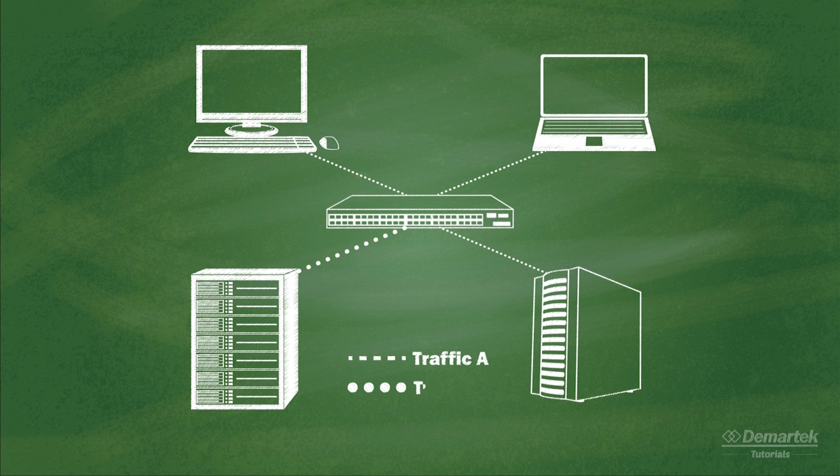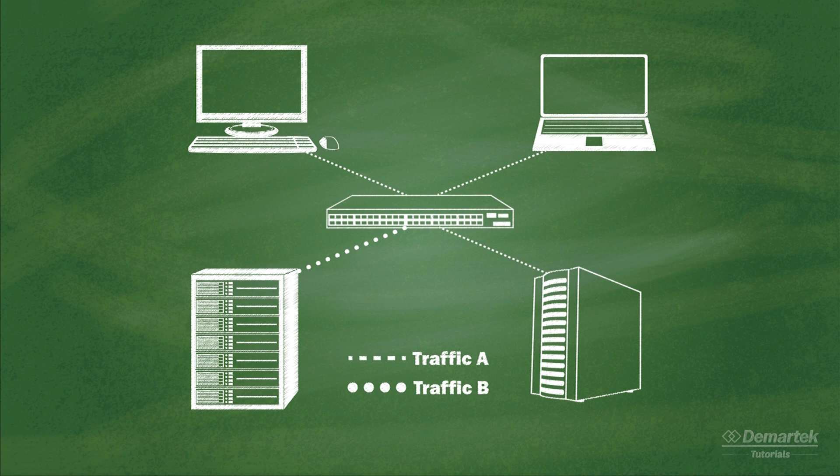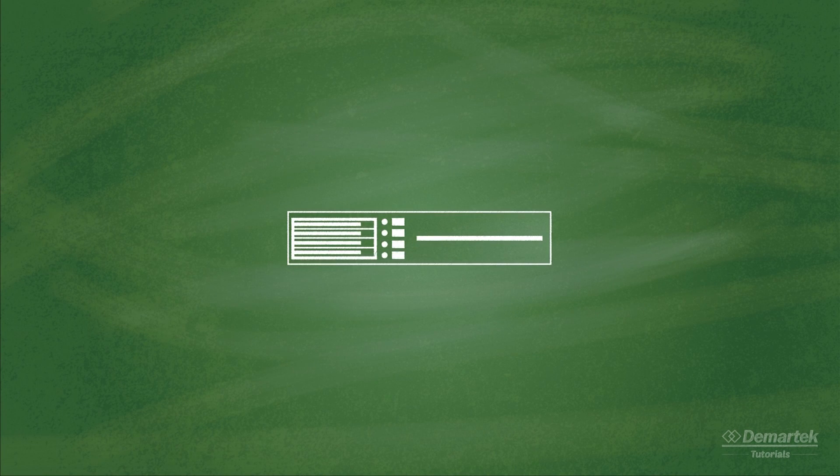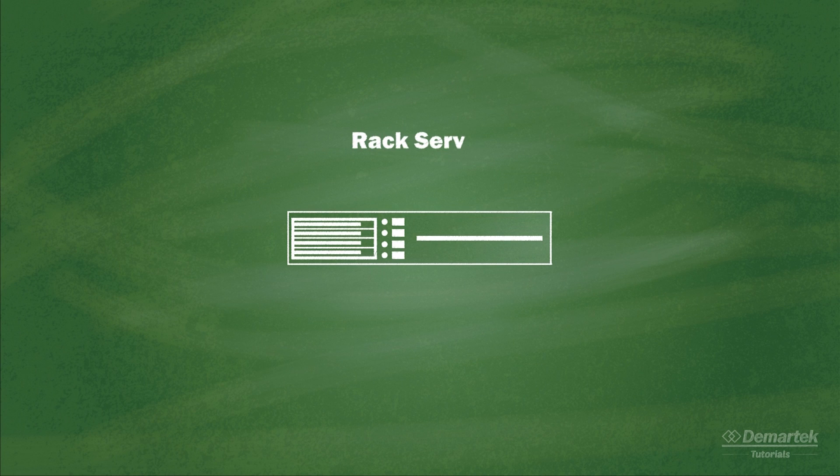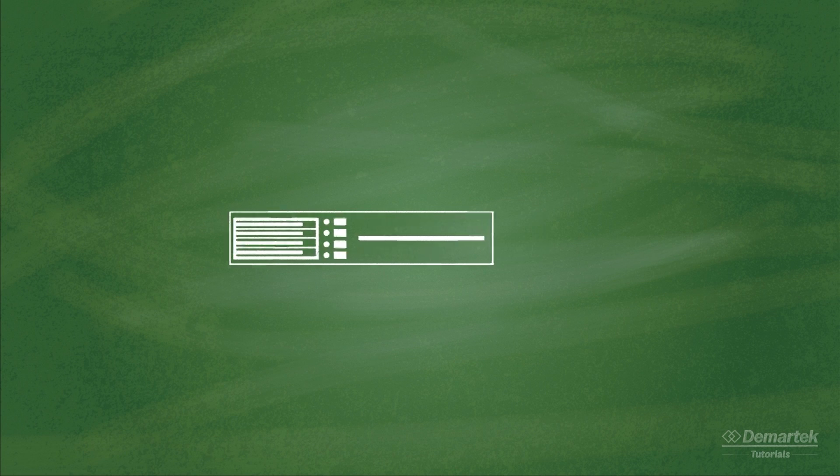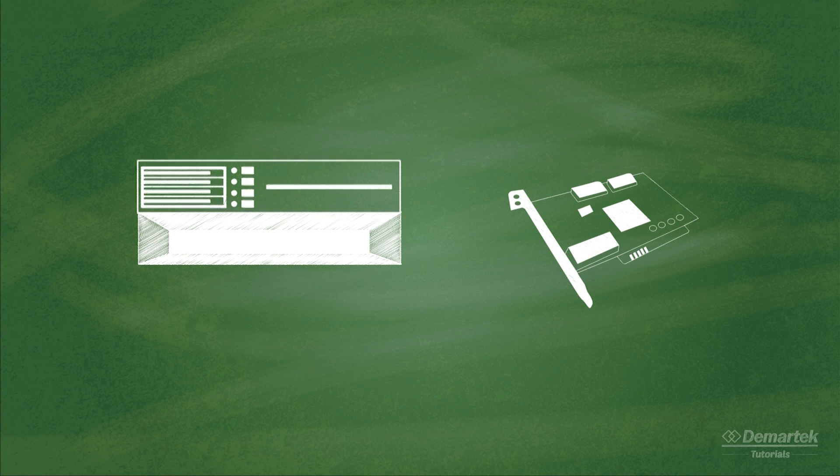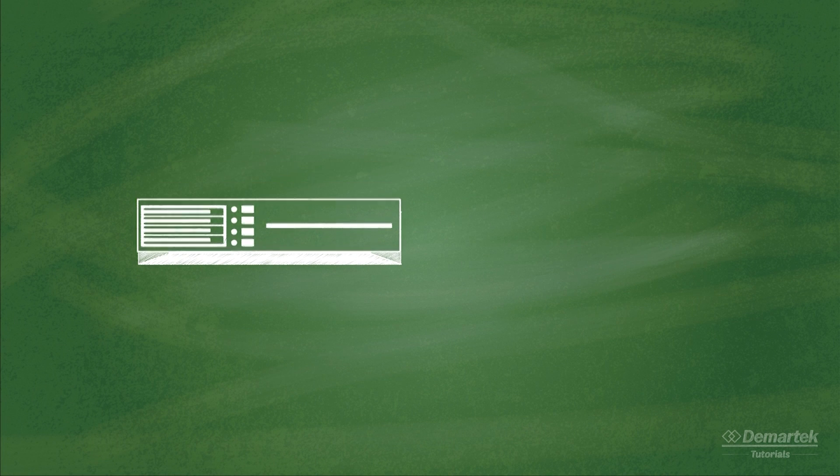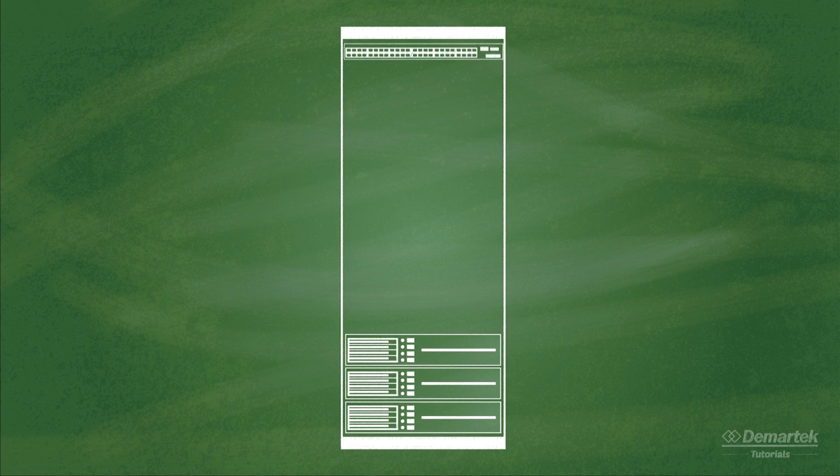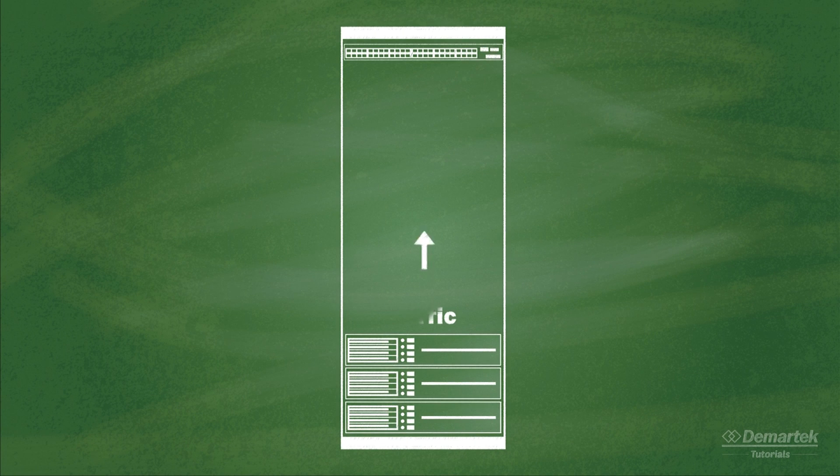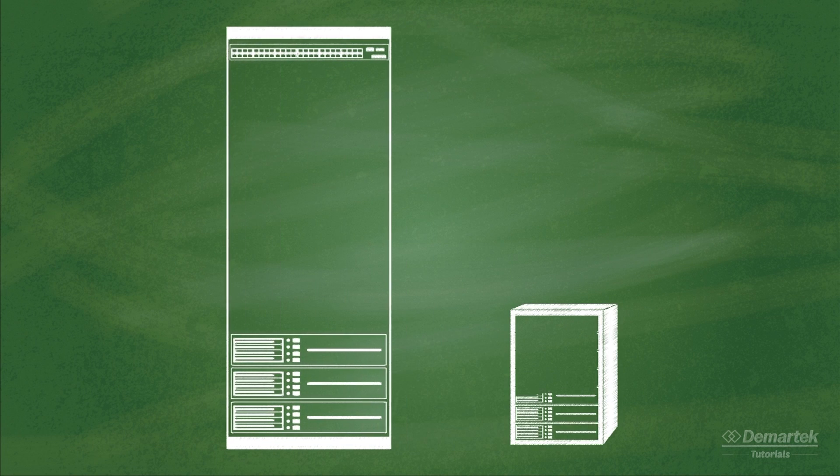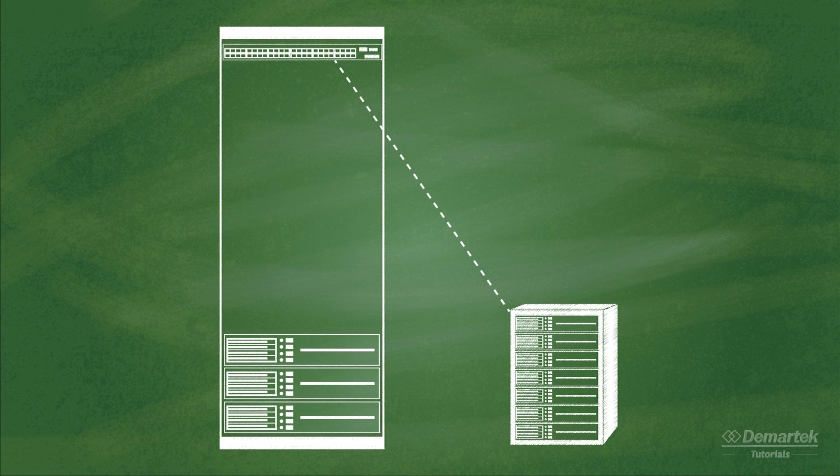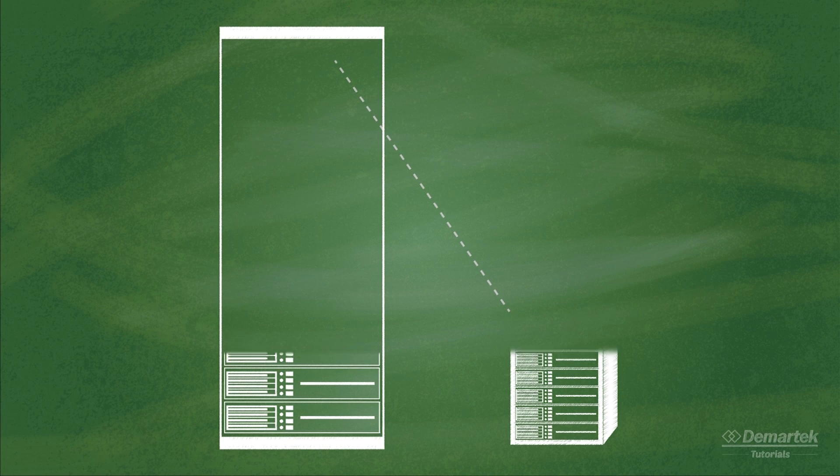A typical unified switch can support multiple protocols. In a rack server environment, a server can be ordered from the factory with a CNA already installed, or a CNA can be added to the server. This CNA passes FCoE traffic to a top-of-rack switch that supports FCoE. From there, the switch can send the traffic as FCoE, or can convert it to native Fibre Channel, depending on the configuration of the outgoing switch port.